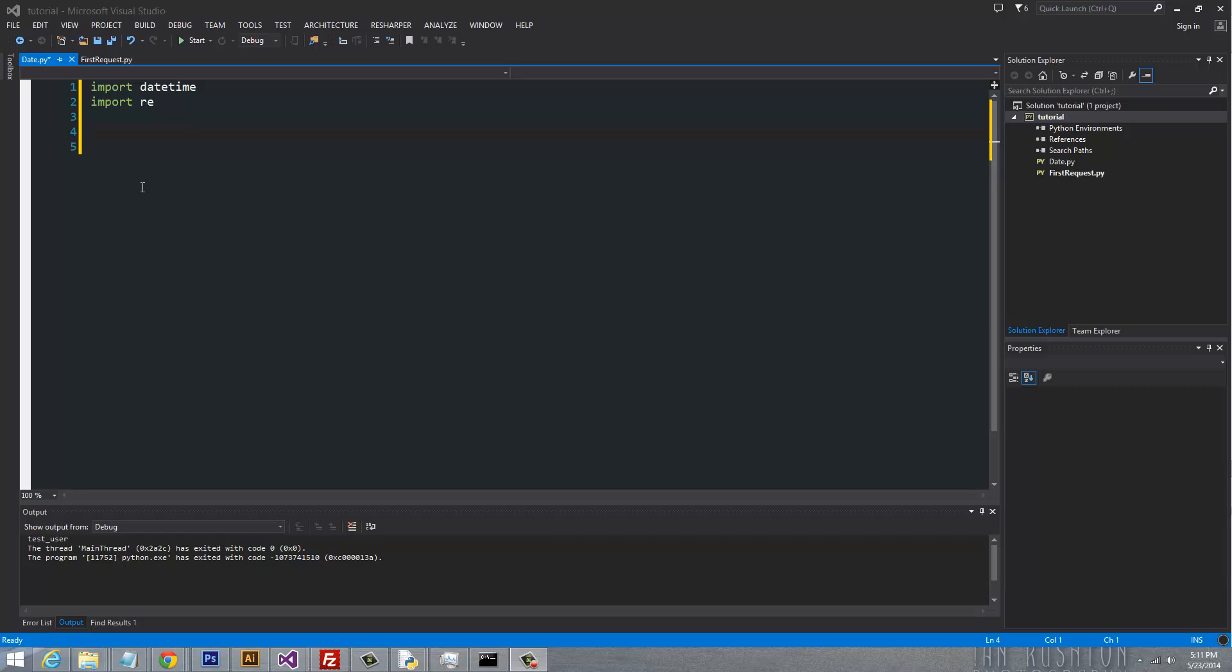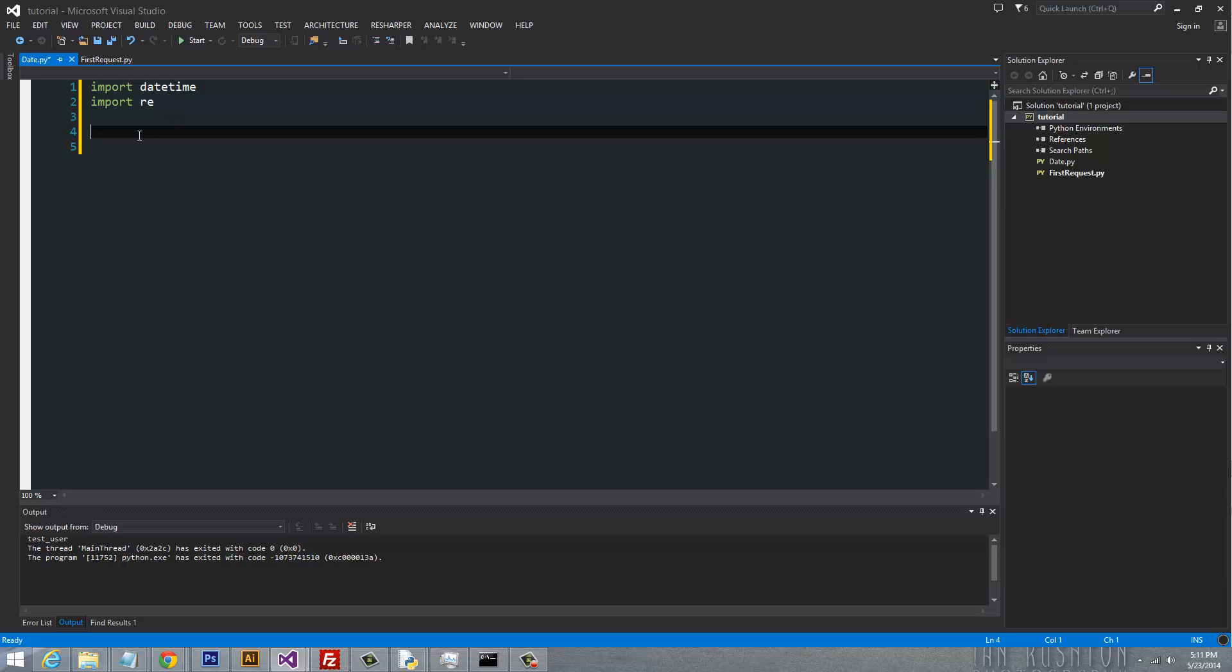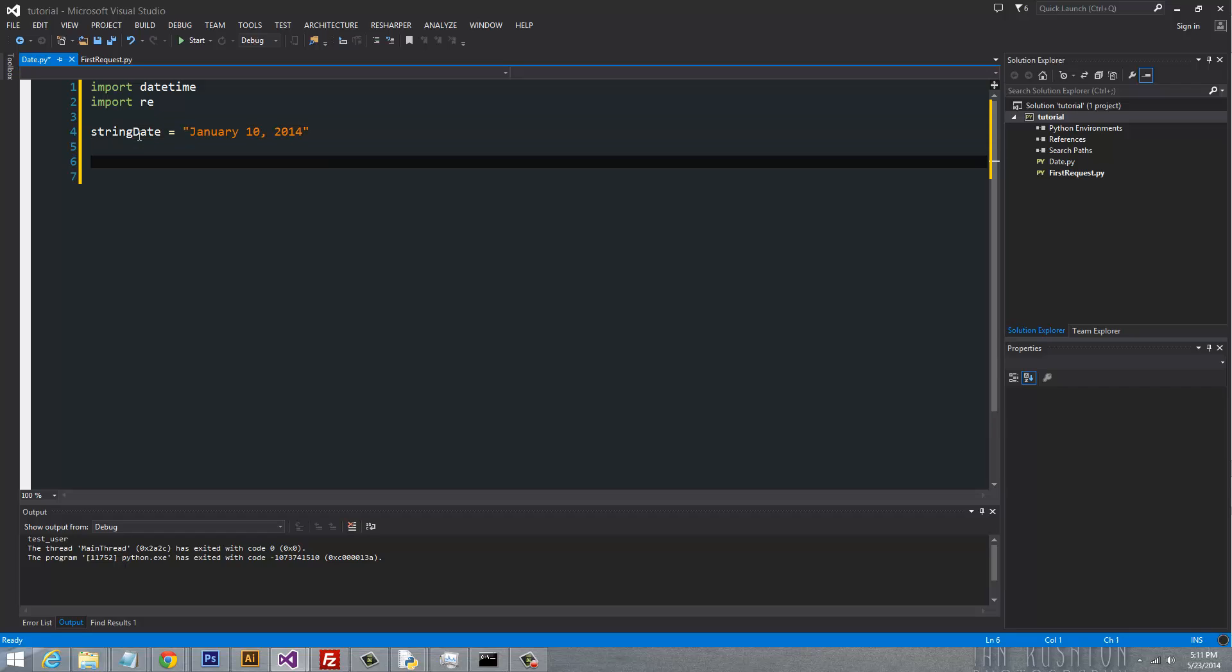So for starters, let's go ahead and build a string date. And this is going to be a date which is fully spelled out. So we'll say January 10, 2014. I'm not sure why I picked that date. It just came to my mind, I guess. So now that we have that date, and that is a string.